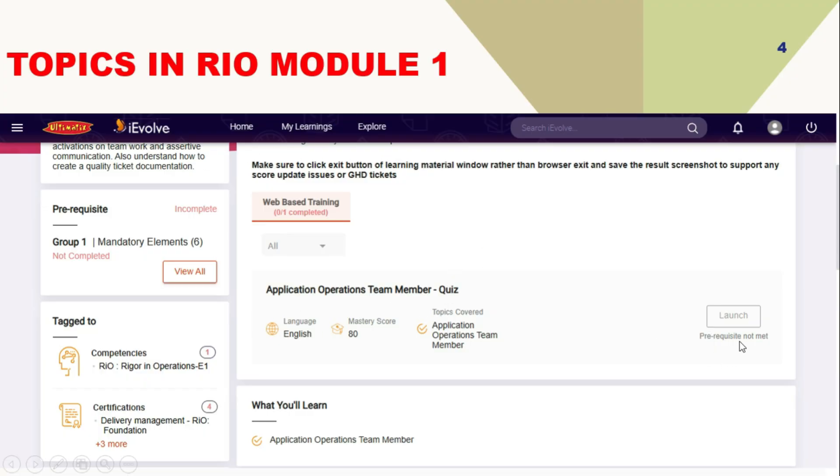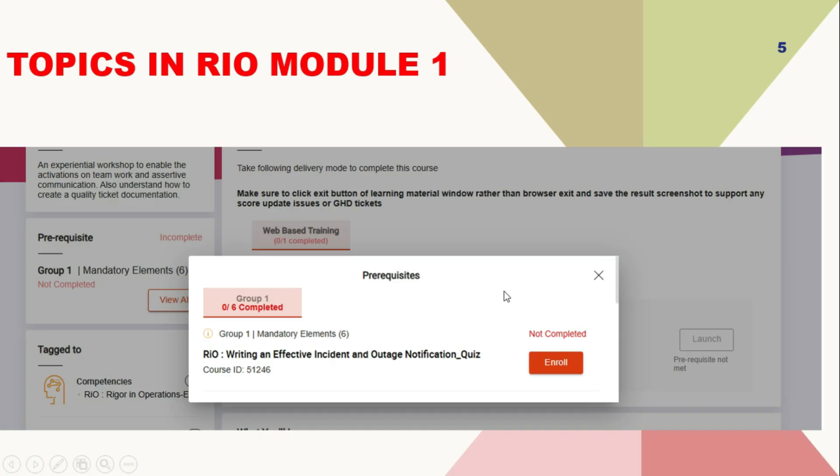For you to complete RIO foundation course of this module 1 application operation team member quiz in RIO, you have one prerequisite. The prerequisite is writing an effective incident and outage notification quiz.